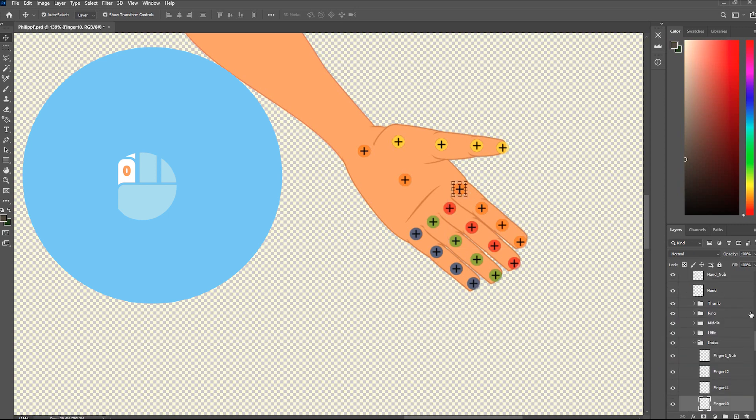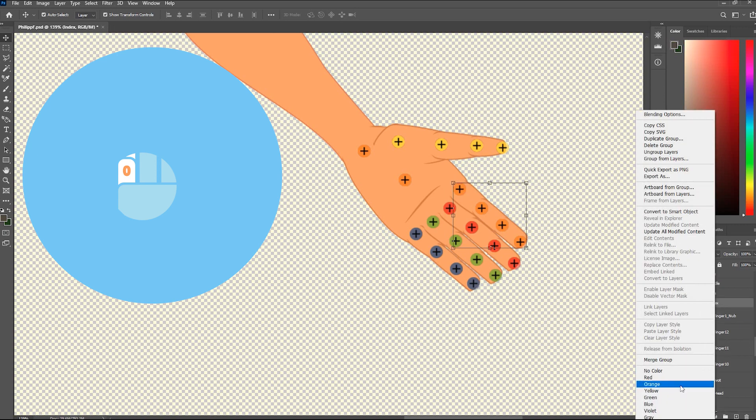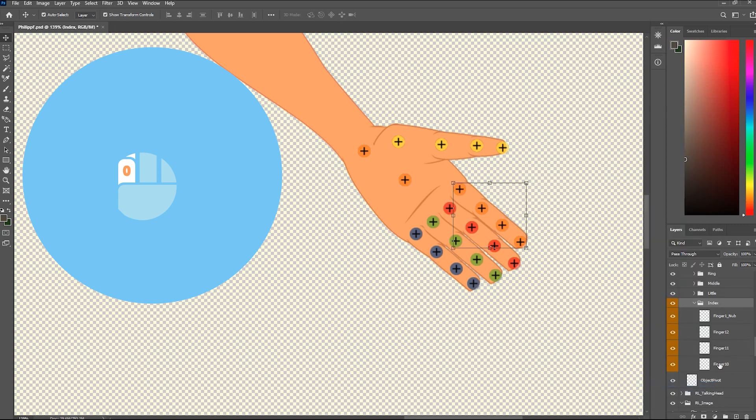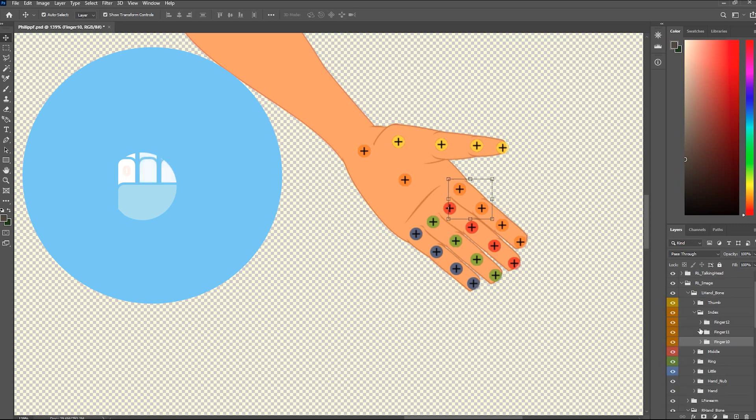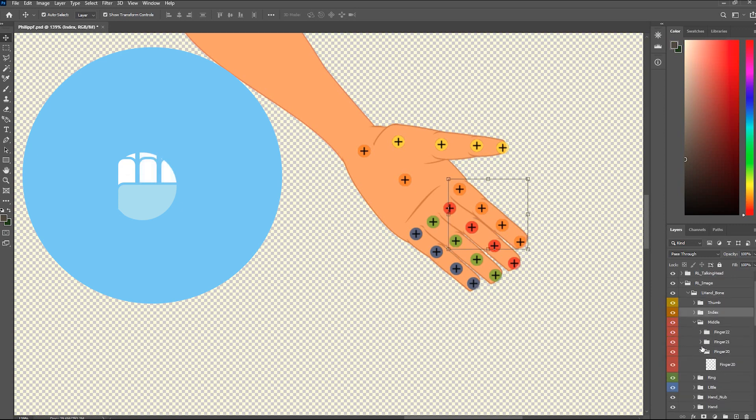Take Index as an example. When you open the Index folder from the RL Image folder, you'll find three image layers: finger 10, finger 11, and finger 12, which represent each knuckle of the Index. Replace the dummy with your image here.